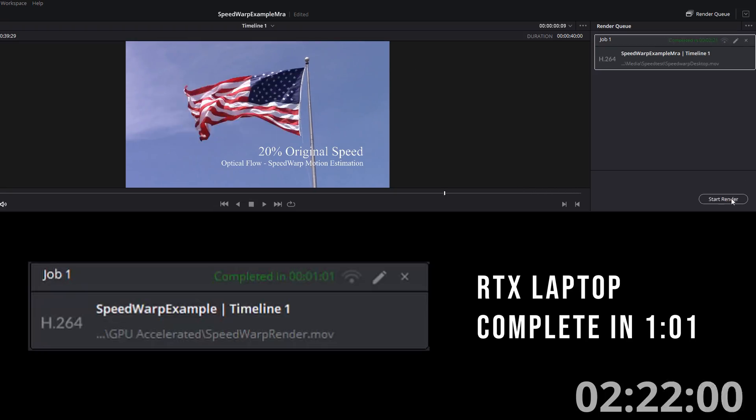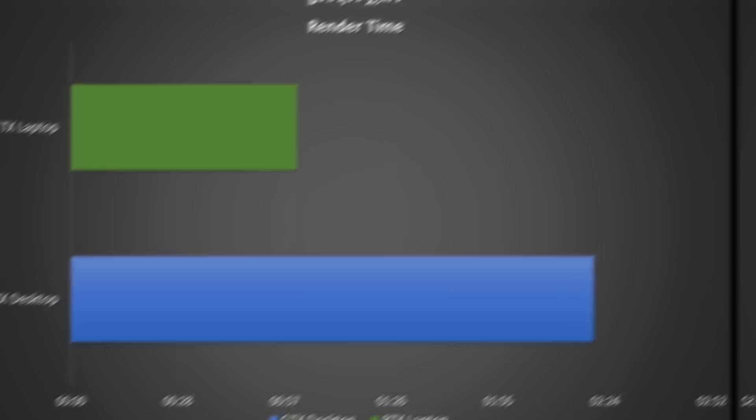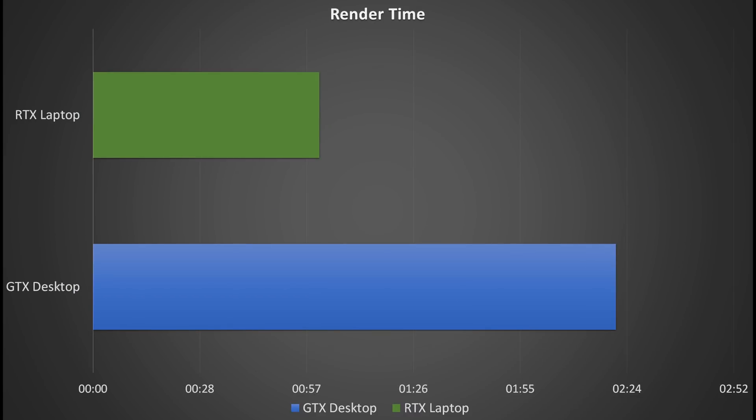And for the results, the GTX desktop did it in 2 minutes and 21 seconds, while the RTX laptop took just 1 minute and 1 second. That's over twice as fast, saving me a full minute in render times even in this short test. That is a huge difference, and it can probably be put down to the unique design of these RTX GPUs and the inclusion of their Tensor Cores.